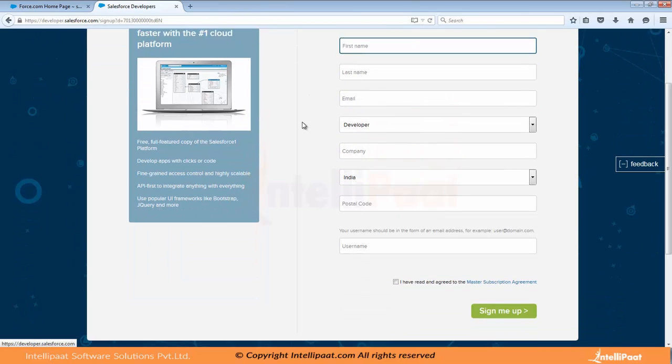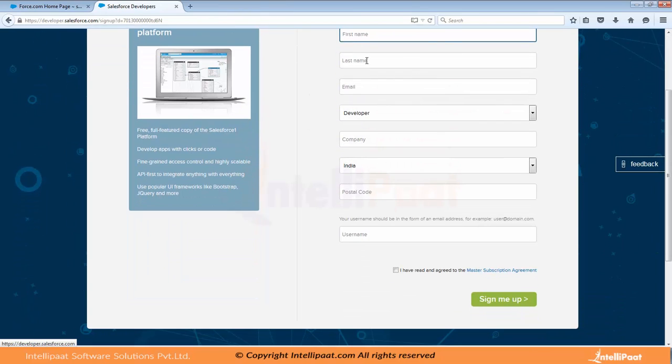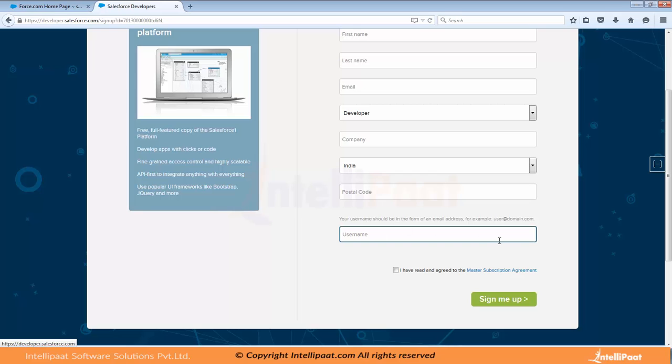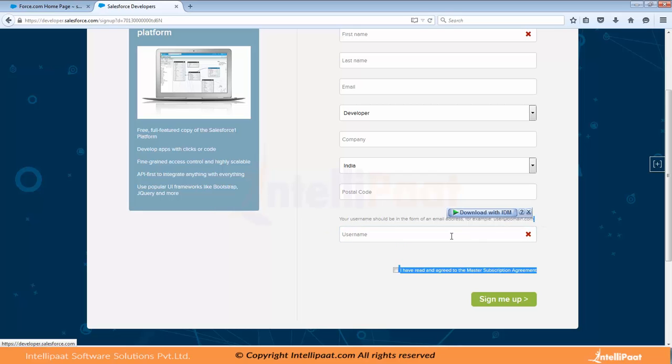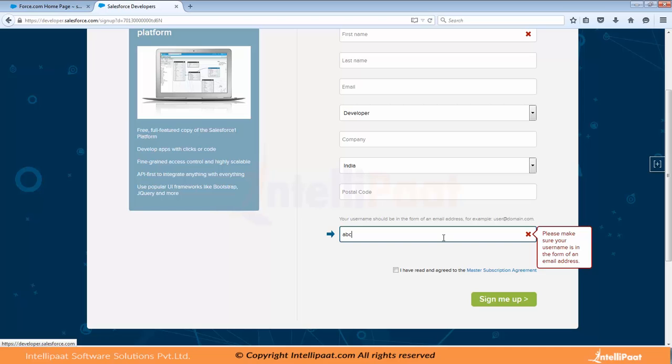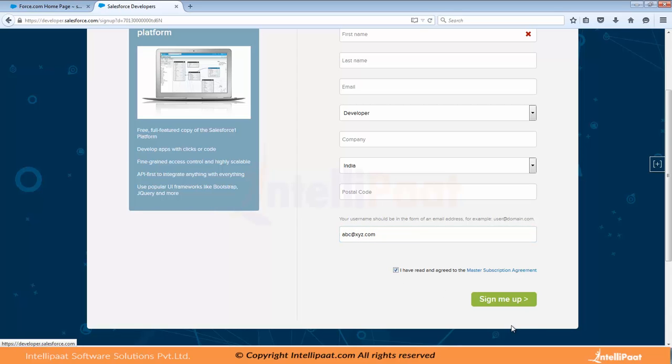It's very simple. You need to provide your first name, last name, email and company you can leave as an individual, whatever you want. And the username, the only catch is that username should be in the format of email. It could be abc@xyz.com. The only thing is the format should be of email. You click on agree and click sign me up.